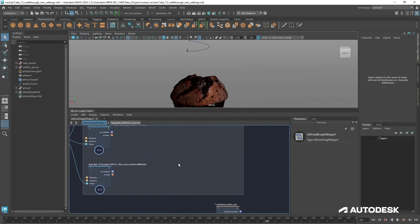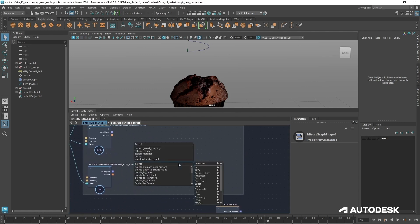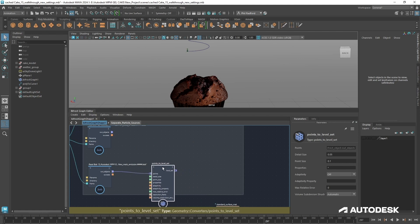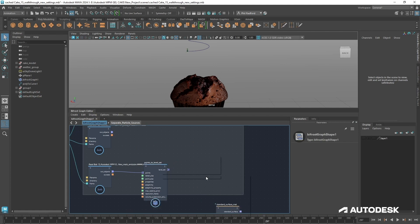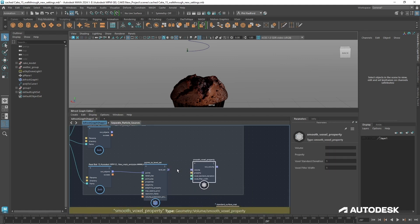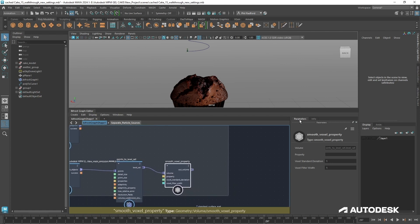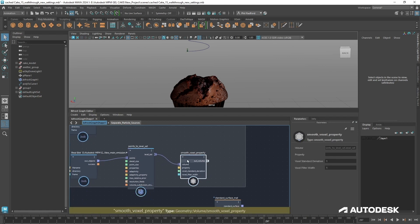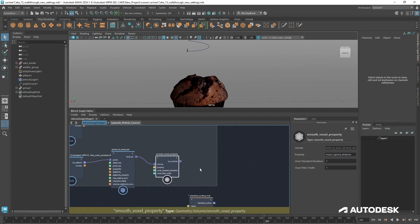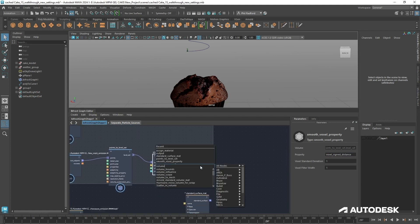First thing we want to do is a Points to Level Set — that just gives us a bit more performance over Points to Volume. Between the level set and any kind of meshing, I'm going to put down a Smooth Voxel Property, which is going to help smooth out some of the details using a Gaussian. In there we just type in 'voxel signed distance' — that's the property we need to smooth out — and then a Volume to Mesh.